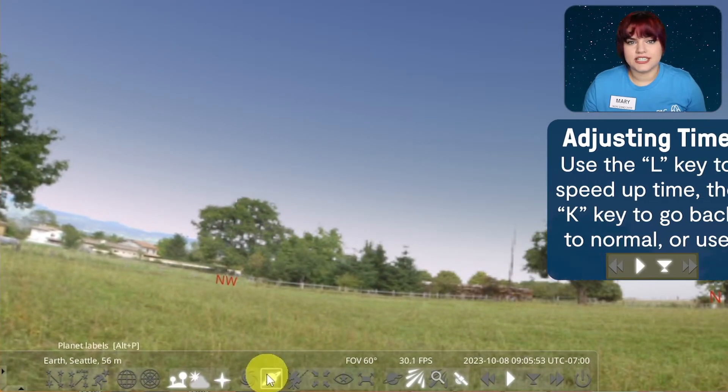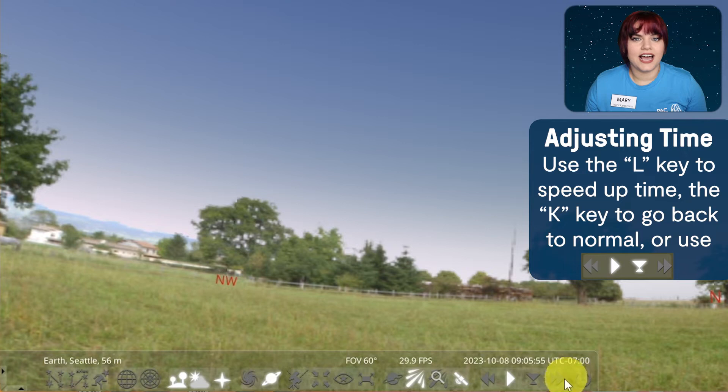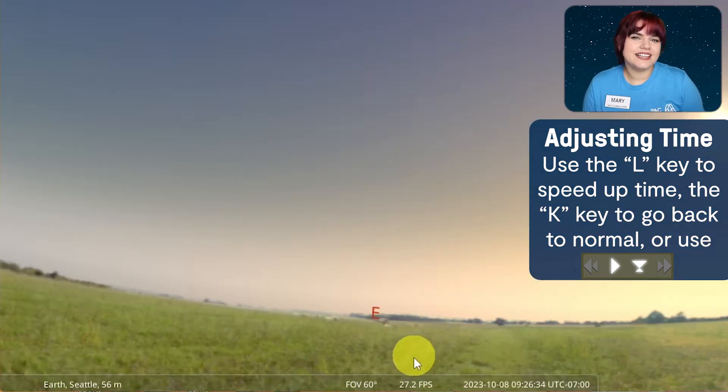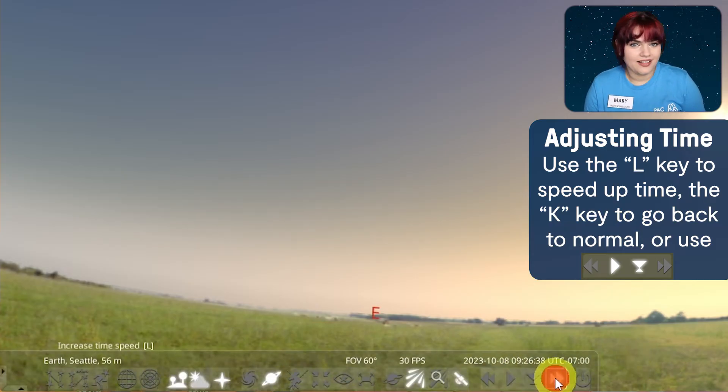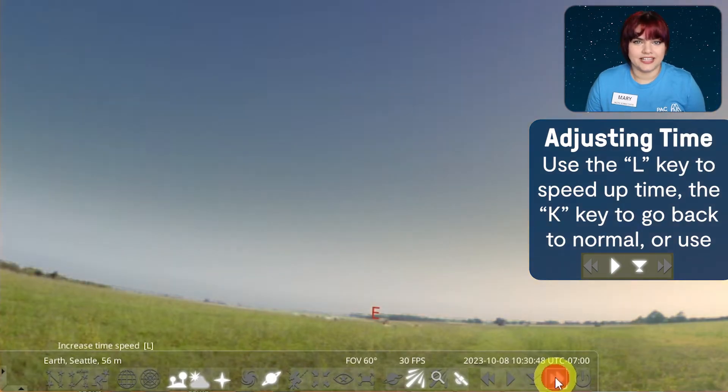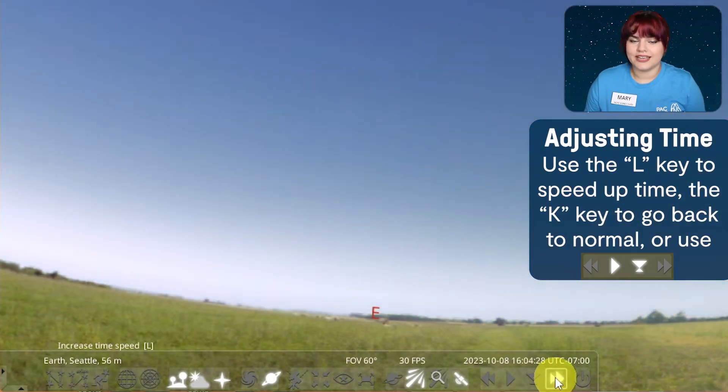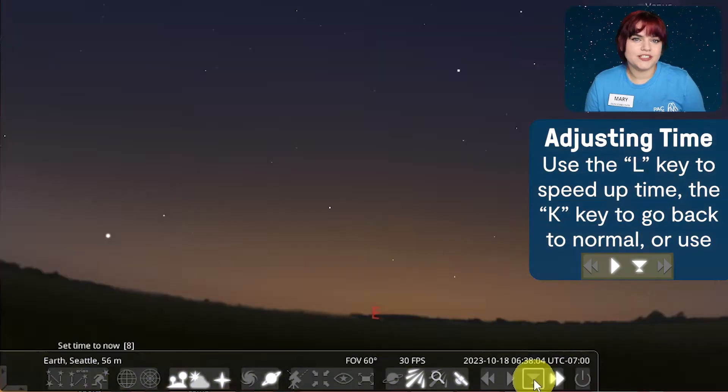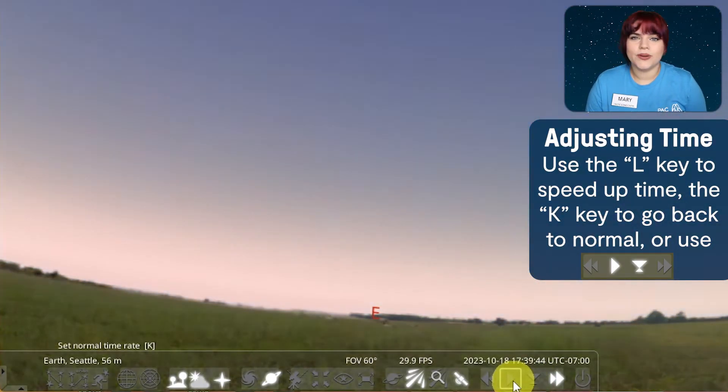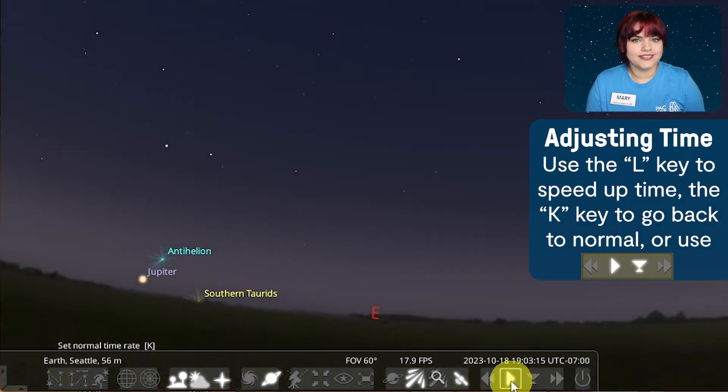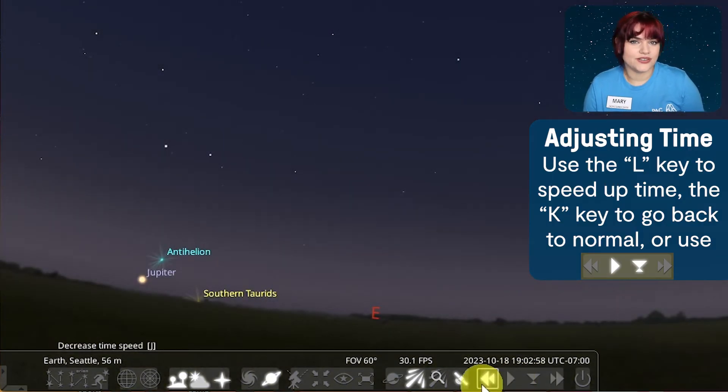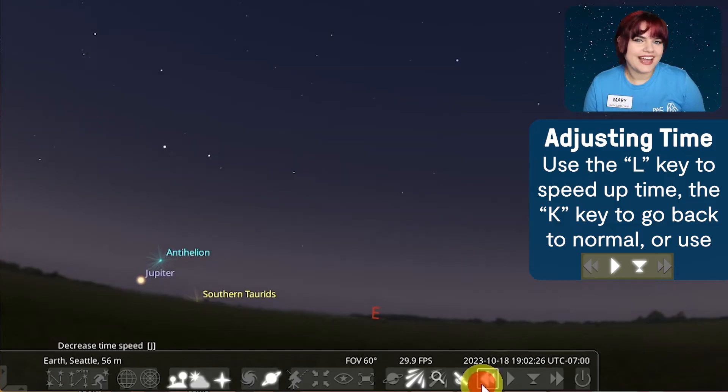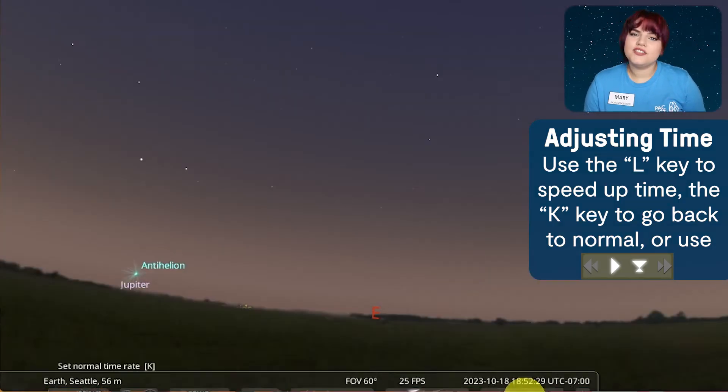You can change the time displayed either with the date and time window or by using these keys to adjust the passing of time. Selecting the increased time speed or by pressing the L key on your keyboard will speed up how quickly time is passing in the program. The more you click it, the faster time will go. To bring time back to its normal rate, you can either click this button or hit the K key on your keyboard. You can also reverse the passing of time with the decrease time speed button. Again, the more you click on it, the faster time will progress.